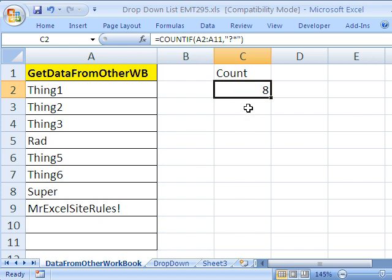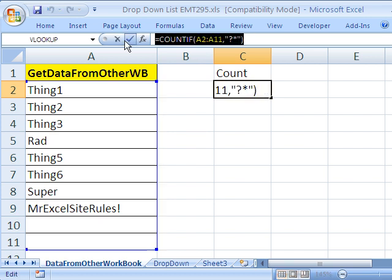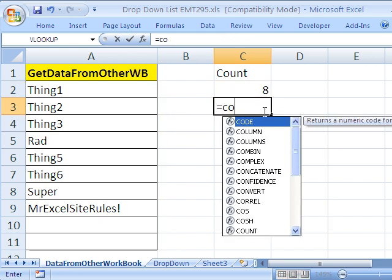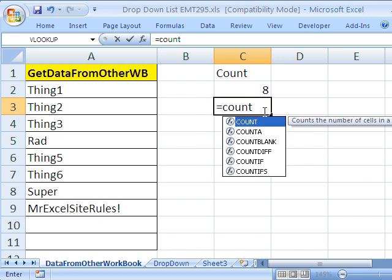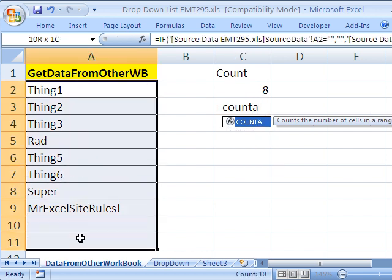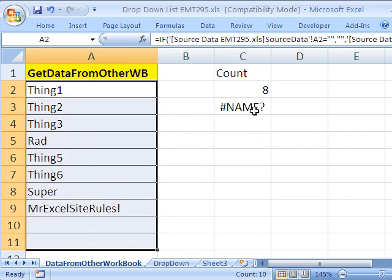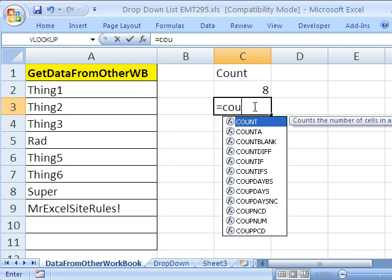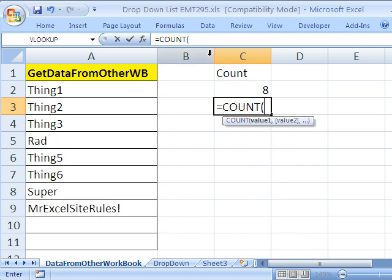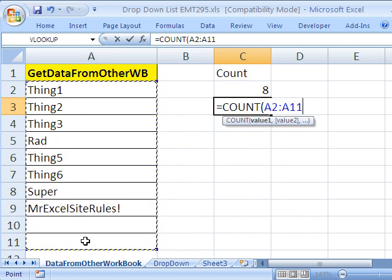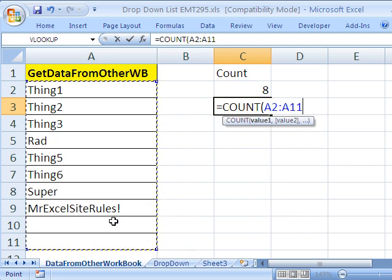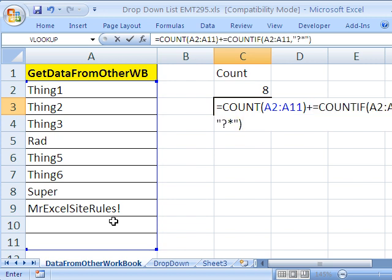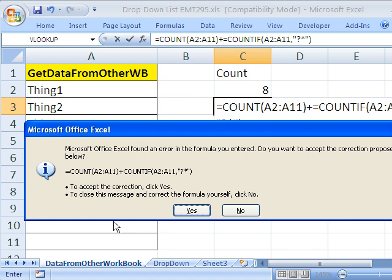Now, one further thing if you had numbers and words. We could do this. Equals count of this whole range. Equals count. And then this whole range here. That counts numbers only. Plus this count if for words. And then that will give us.